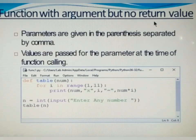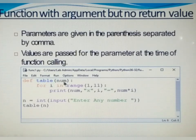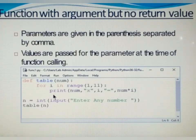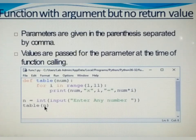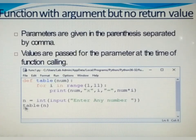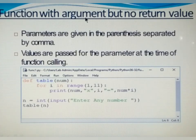Next case: function with argument but no return value. In this example, the table function accepts a parameter that is num. It prints the multiplication table of num. After printing, it is not returning anything to the calling statement. See the calling statement: table of n. This statement passes an argument to the function definition, but after executing, it is not returning anything. So that is function with argument but no return value — we are passing something to the function definition but not returning anything.